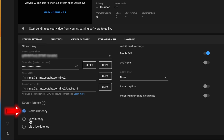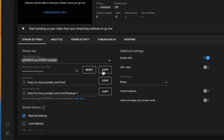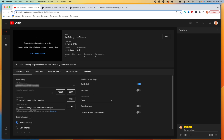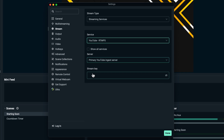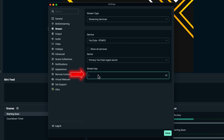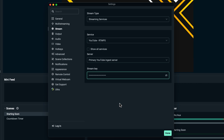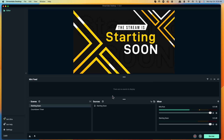Normal latency is going to give you the best quality. Low latency can be the sweet spot if you want to engage with your viewers in real time, so I recommend normal latency for the best quality, and low latency for faster interaction. Then grab the stream key you copied, go back to Streamlabs, and paste that stream key directly in. Make sure you don't share that stream key with anyone — anyone who has it can stream on your account. Hit Done to save it.